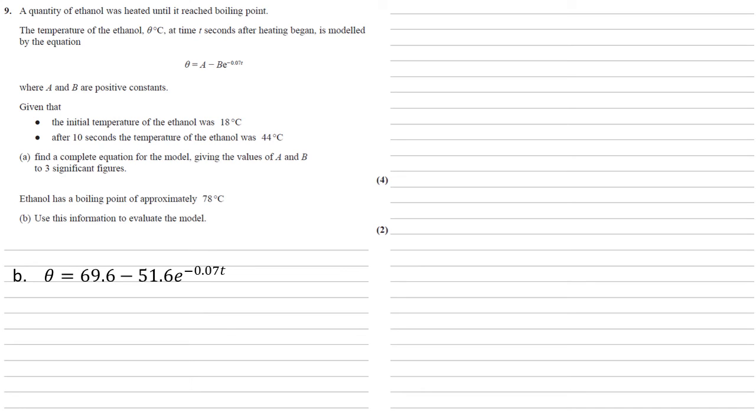We know that when T is zero, we've got an initial temperature of 18 degrees. Now if you think of what happens as T gets larger and larger, then the power of E is going to get more negative because the T is being times by the negative 0.07. And as the power of E is getting more and more negative, E itself is going to get smaller and smaller until it approaches zero. So that second term is tending towards zero.